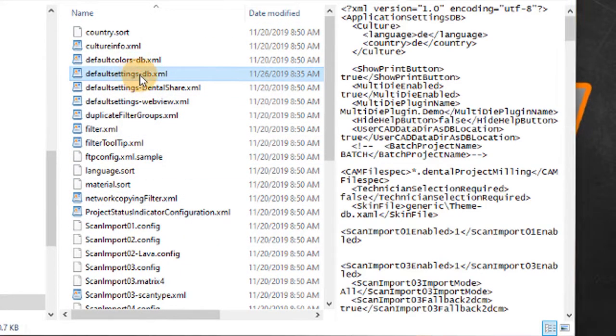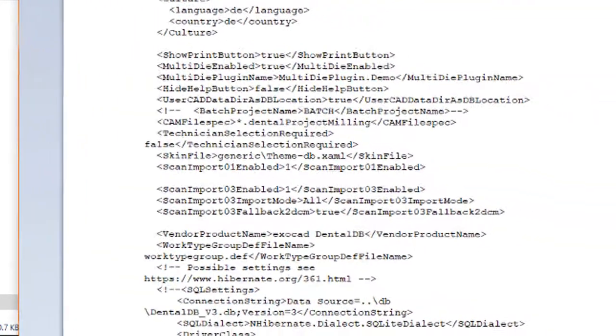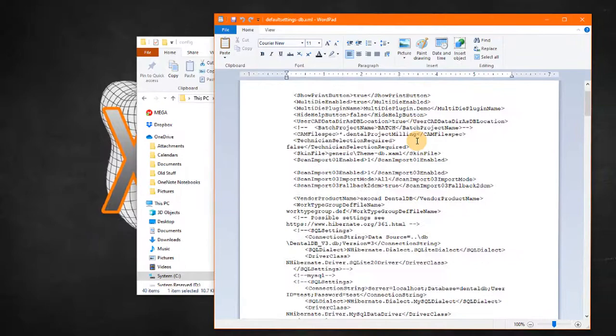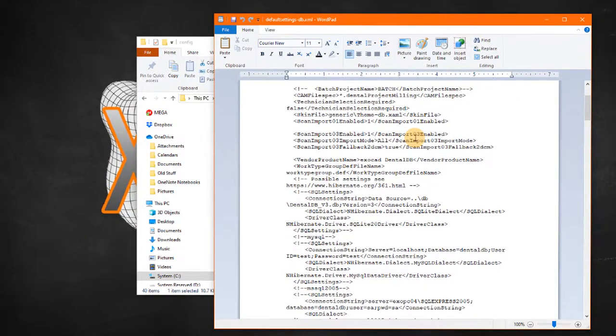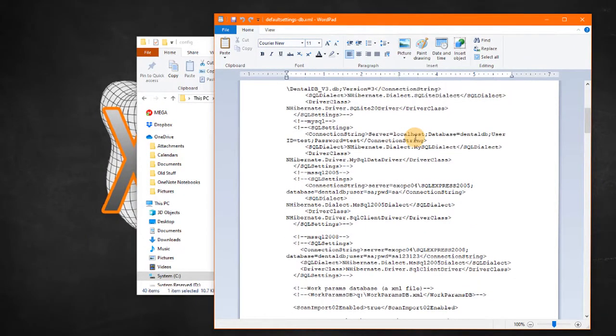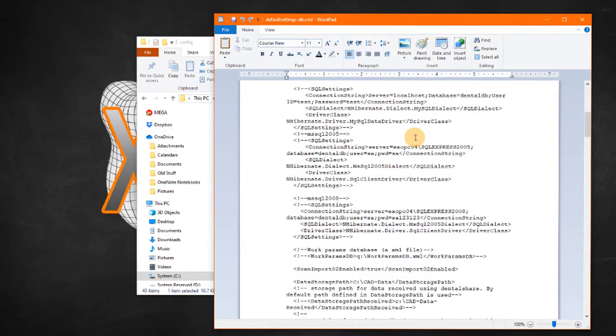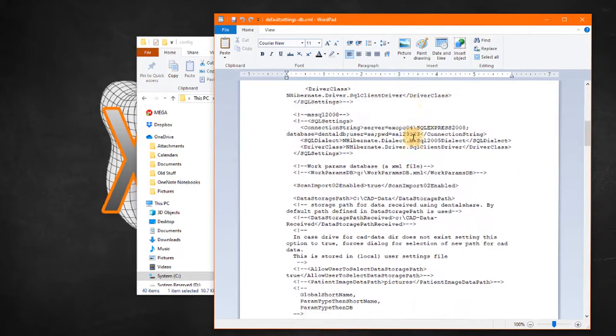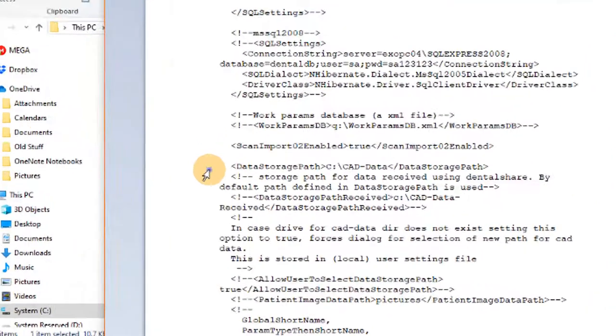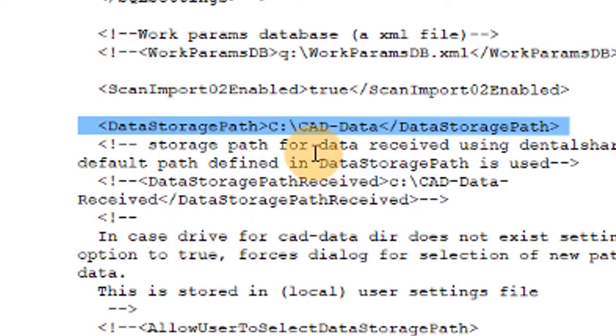So in default settings dash DB, it is an XML file but that can be edited in any text editor. So you can open it with word pad or notepad and all it is is a text file. But you can see right here the data storage path. The default setting is dot dot CAD dash data and I've changed that to C drive slash CAD data.